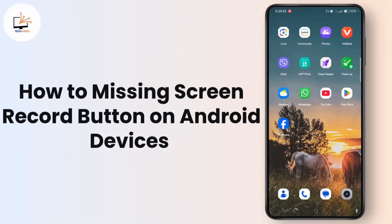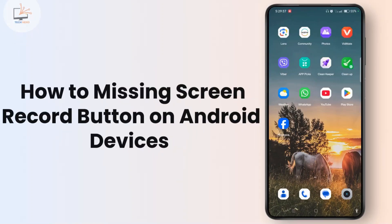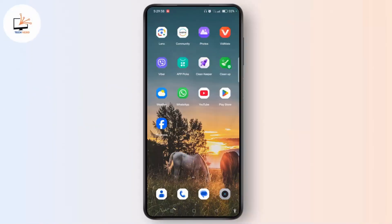How to fix missing screen record button on Android devices. Hello everyone, welcome to the channel, this is Rose and I'll guide you to fix missing screen record button on Android devices. Watch the video till the end and without further ado, let's begin.